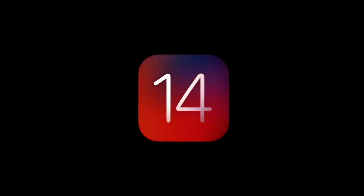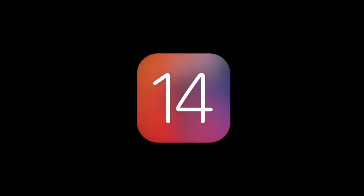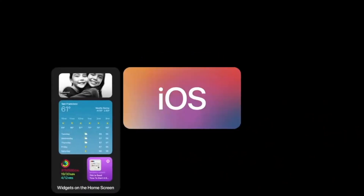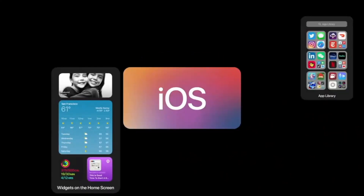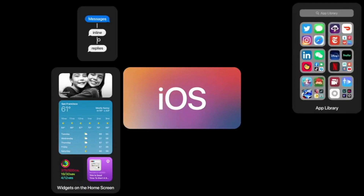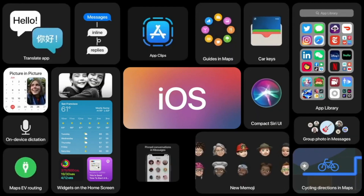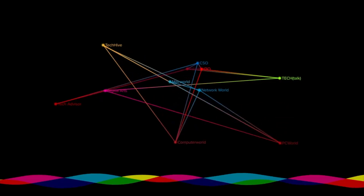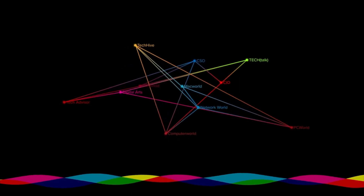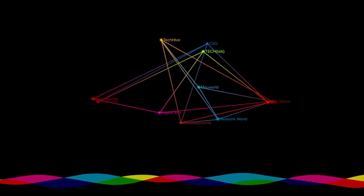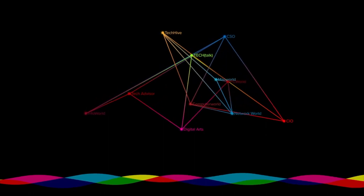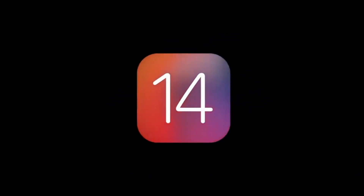Welcome to the new era of iOS 14 — this is the revolutionary update by Apple from all previous iOS. It's got all the new features from apps organization to widgets and picture-in-picture. From pin conversations to app translations, there's a lot more you might have missed in older iOS. Let's talk about all the features in iOS 14.